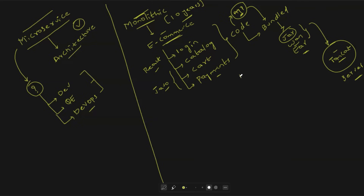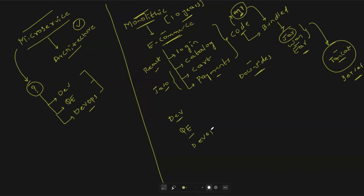What are the downsides? Because all the features are written in a single application and all the code is in one place, it becomes difficult from the developer's point of view. Whether the bug is in payments, cart, catalog, or login, developers have to traverse the complete codebase to identify where the fix is.